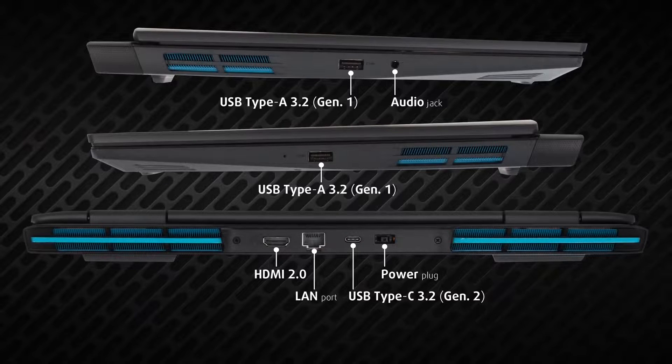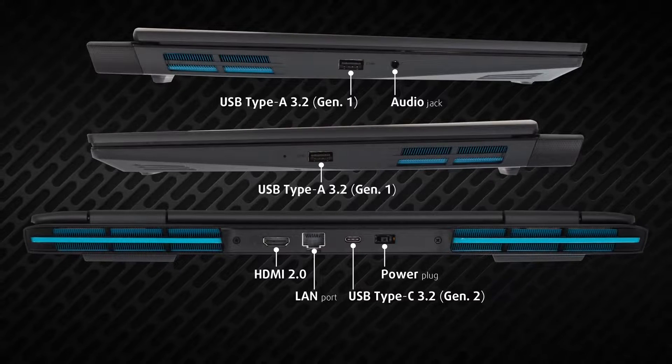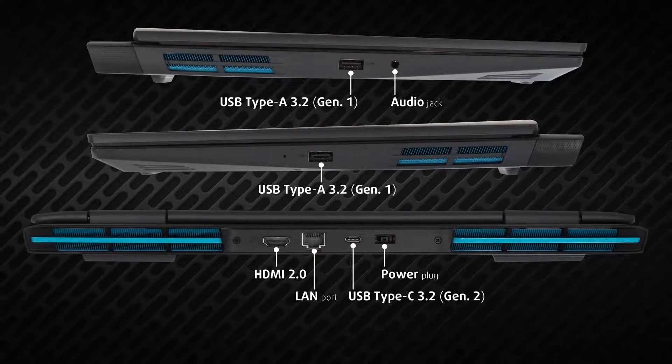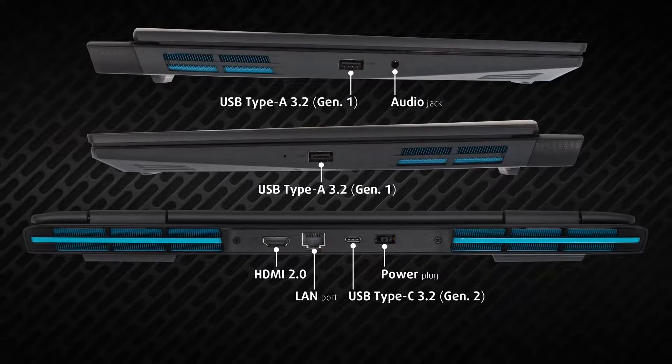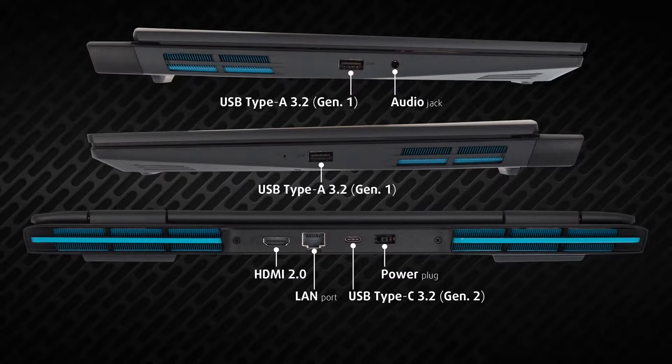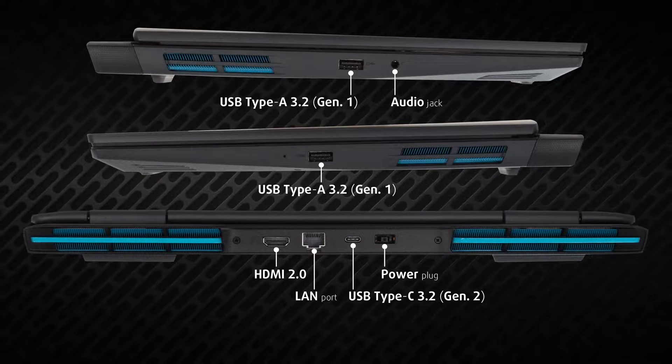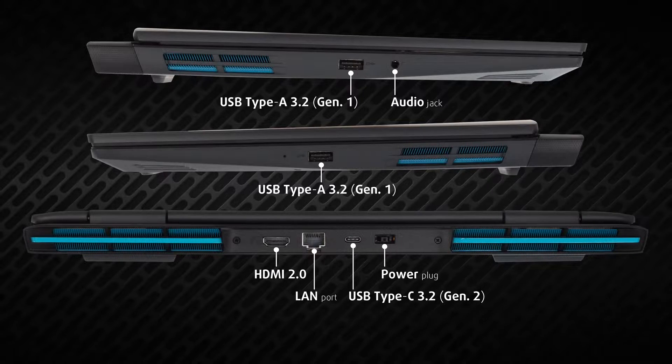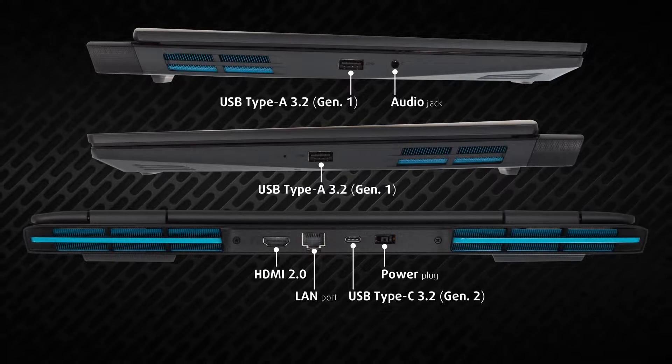When compared to the Intel-powered model, you lose the Thunderbolt support but get one Type-C 3.2 10 gigabits port, two full-sized USB 5 gigabits ports, HDMI 2.0, LAN, and a 3.5 millimeters audio jack.